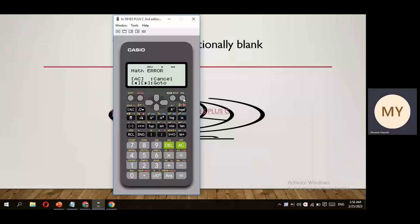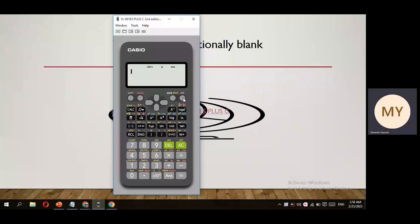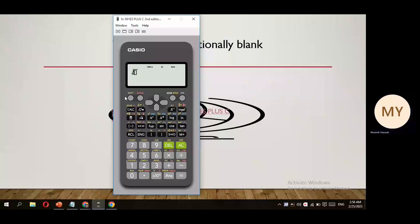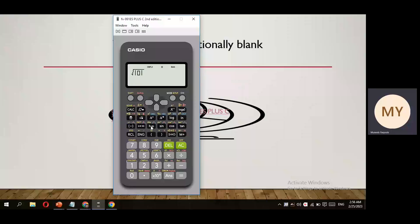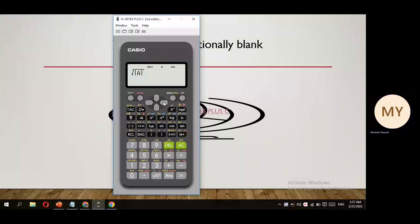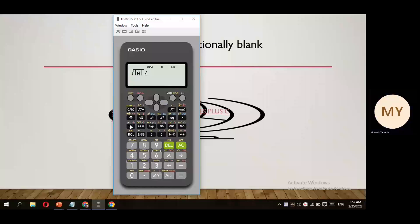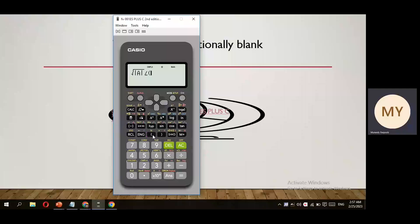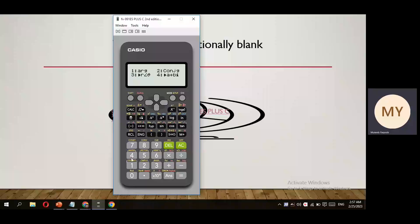Some students think the calculator is not capable of calculating these roots, but this is not true. To calculate these roots, we need to follow a certain algorithm. Press the root button, then shift and the absolute (modulus) button, write A inside, then bring the cursor outside the root symbol. Press the argument button, open three brackets, then press shift and the argument option (option number one).